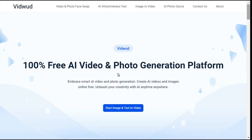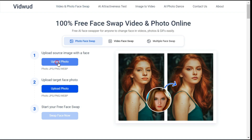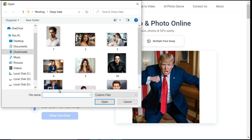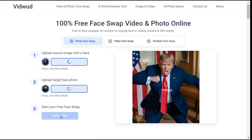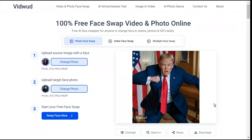Go to the VidWod AI website — you can find the link in this video's description. Choose Photo Face Swap. Upload your source image, and then upload the target photo. Click the Swap Face Now button to generate your image. It is indeed a very good result — I'm really impressed by the technology of VidWod AI.